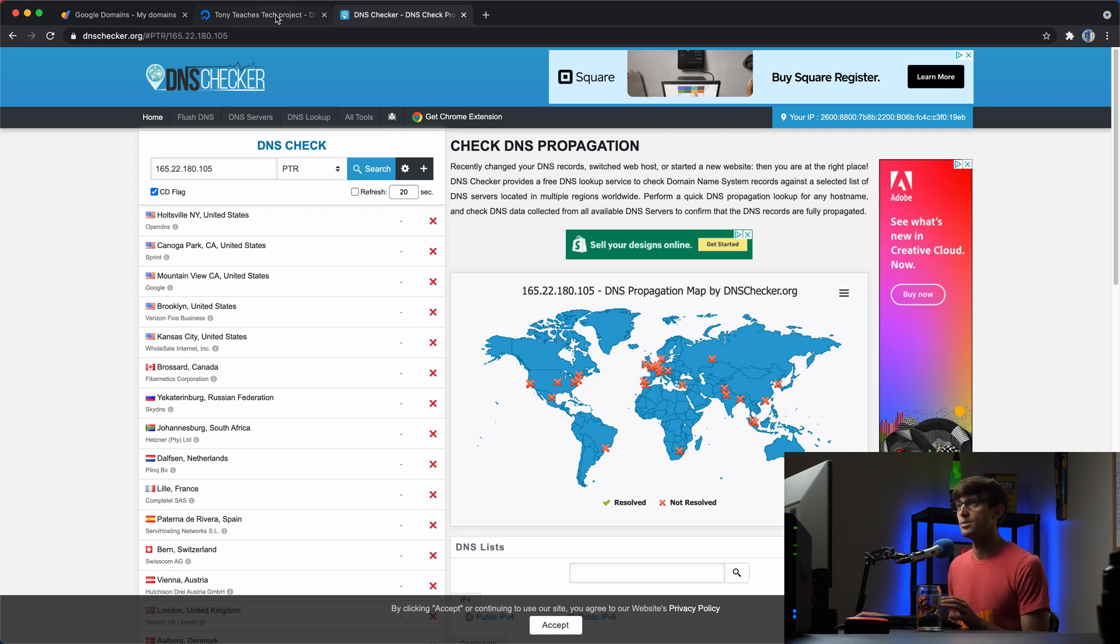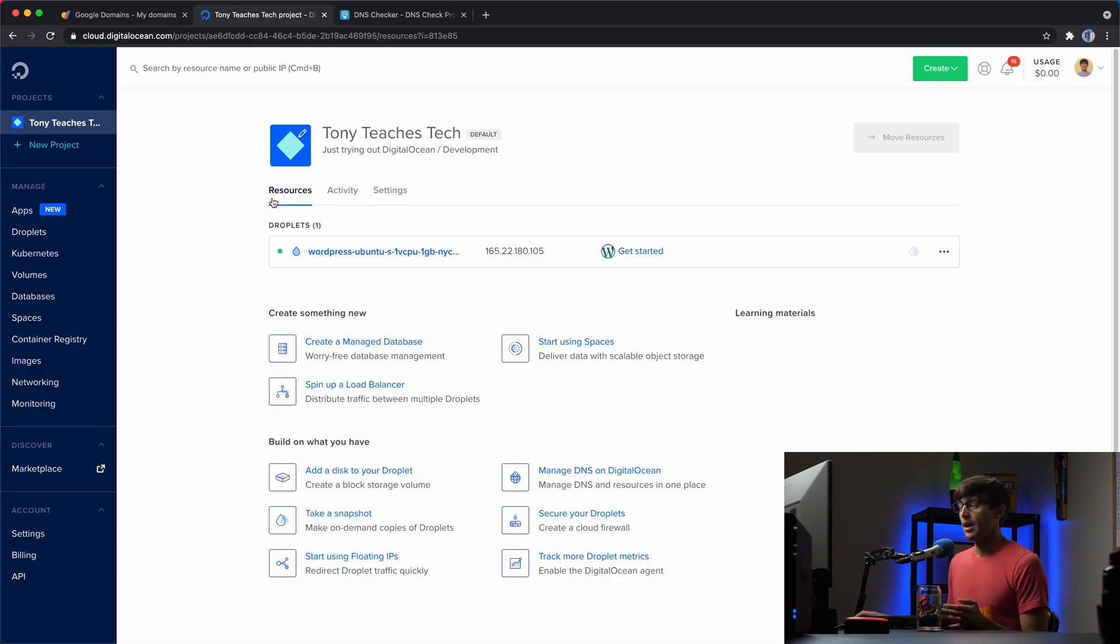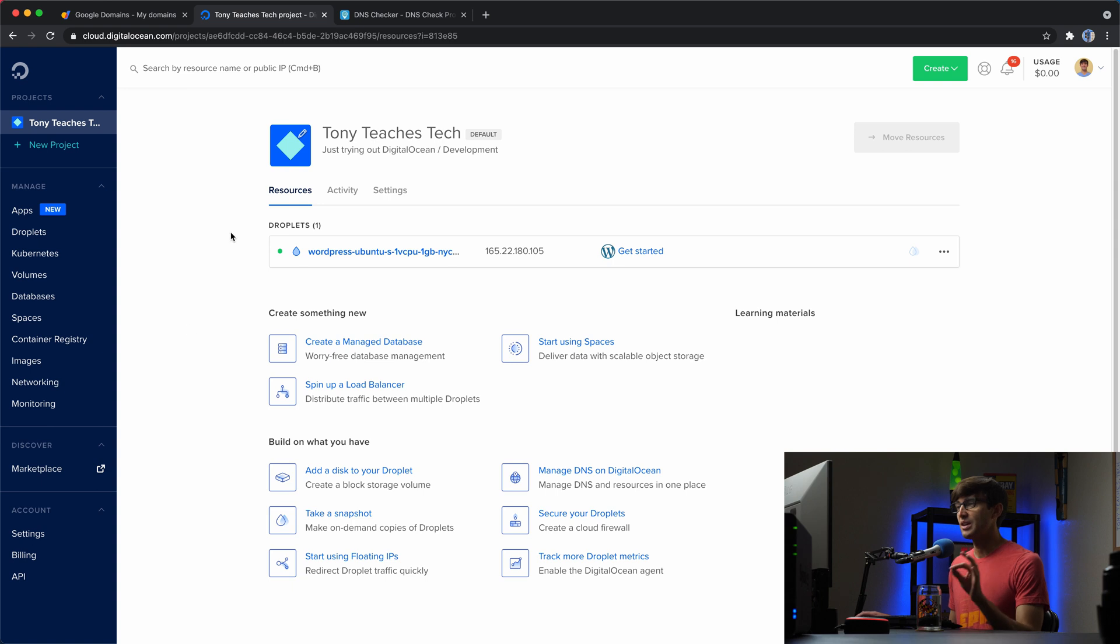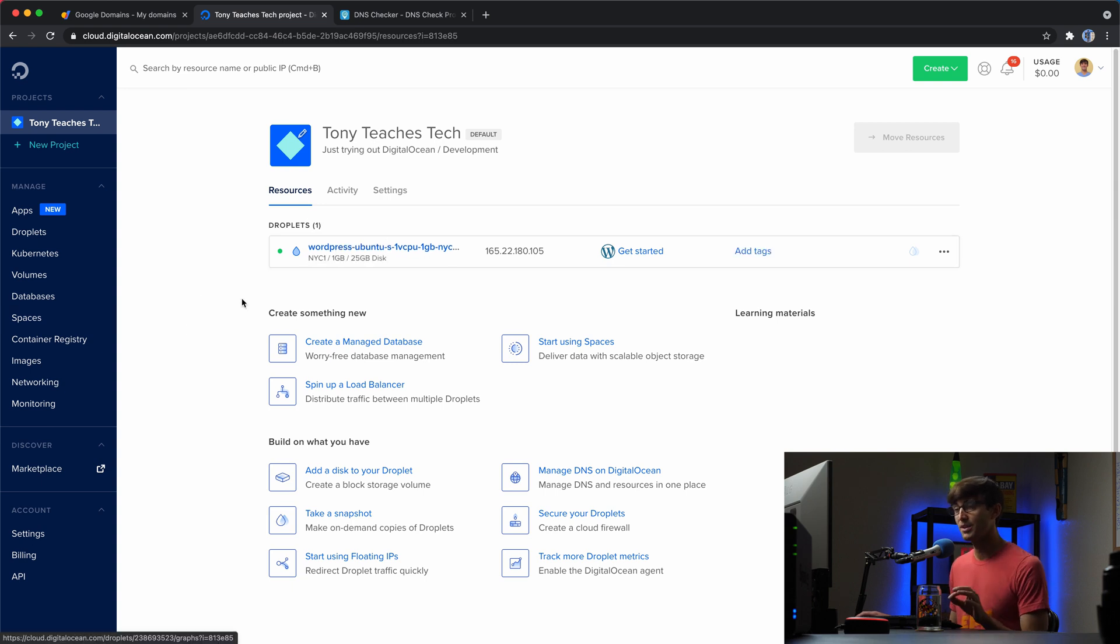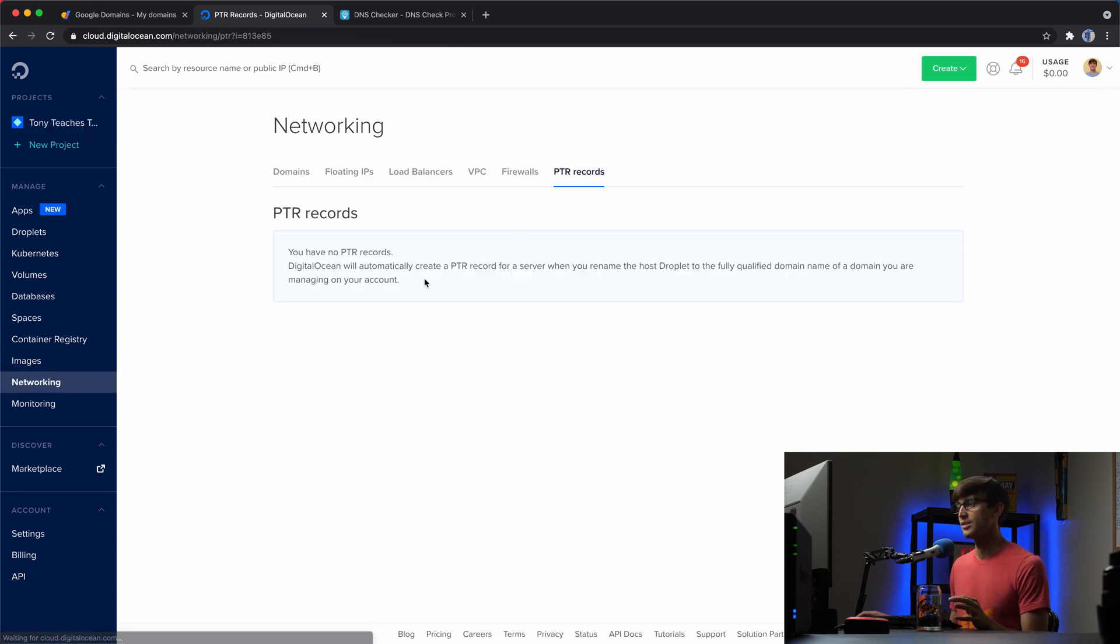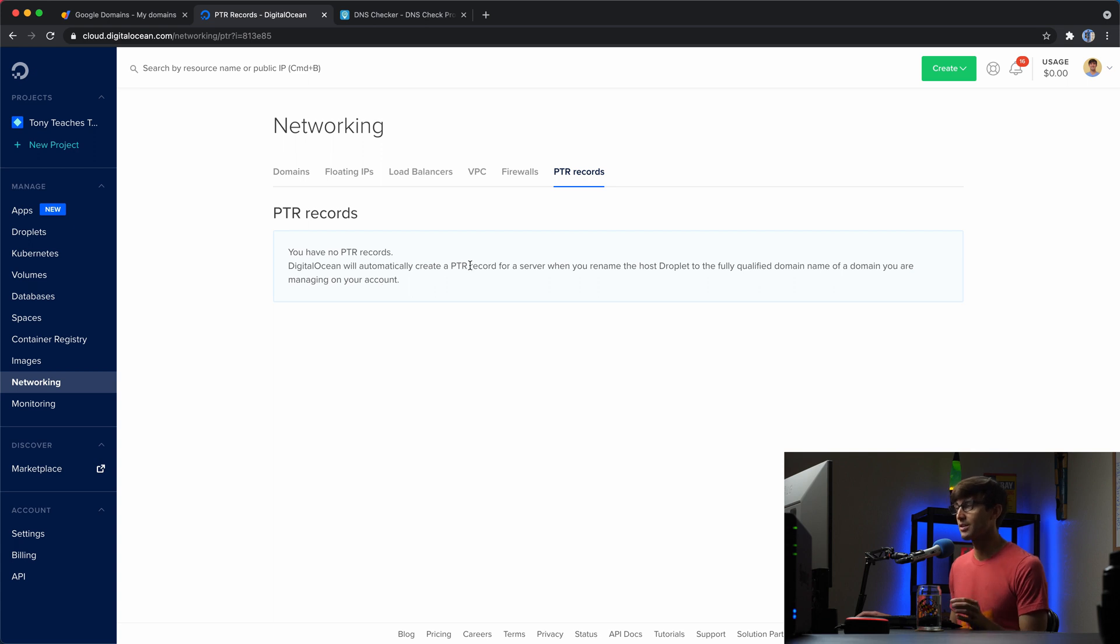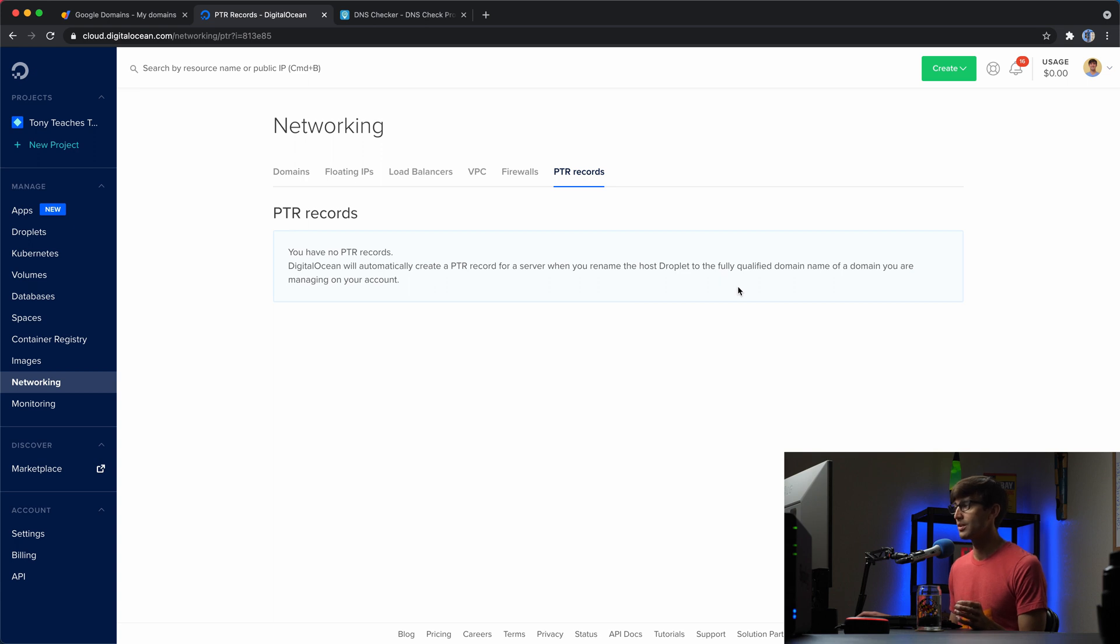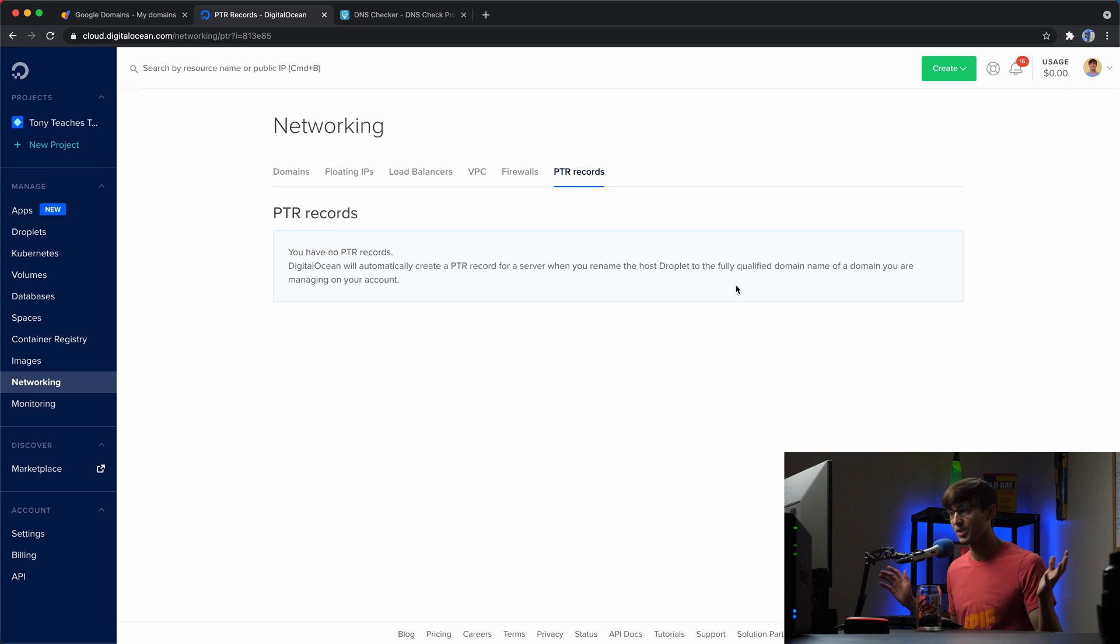So, let's go ahead and do that. Like I said, in order to set up a pointer record for your droplet, you go into networking, you go into pointer records, and it says you don't have any pointer records. DigitalOcean will automatically create a pointer record for a server when you rename the host droplet to the fully qualified domain name of a domain you're managing on your account. So, what the heck does that mean?